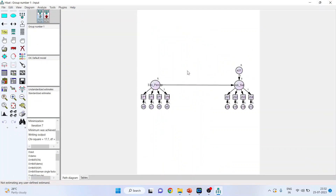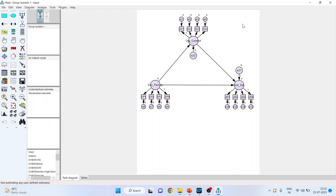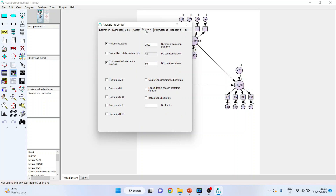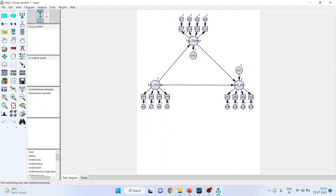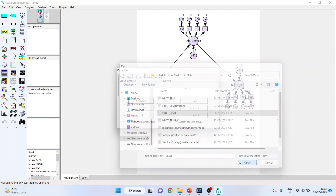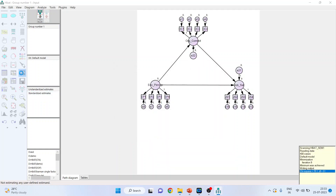Now we introduce the mediating variable. In the analysis properties under output, activate indirect, direct, and total effects. It is necessary to carry out bootstrapping whenever you introduce mediation in your model. Activate 'perform bootstrap', set it to 5000, and activate bias-corrected confidence intervals. Close this, attach the data file, and run the analysis again.